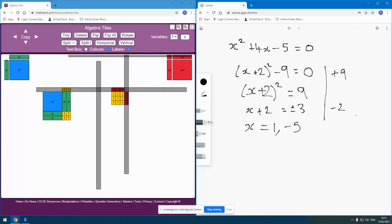As always, I'd like to say a big thank you to MathSpot.com and its creator, Jonathan Hall, for providing this fantastic website, which I use, obviously the virtual manipulative section, I use quite a lot.